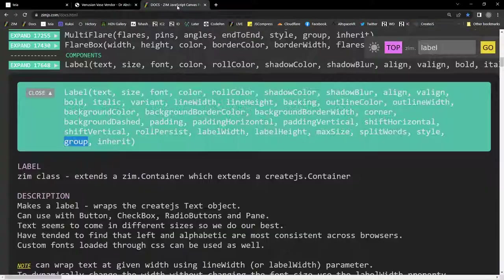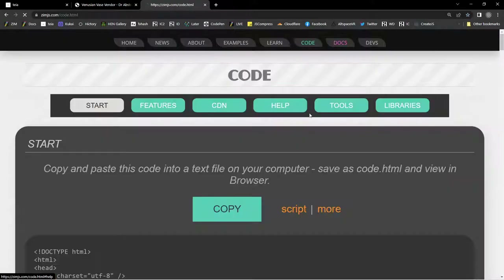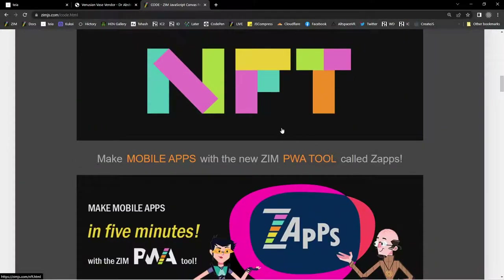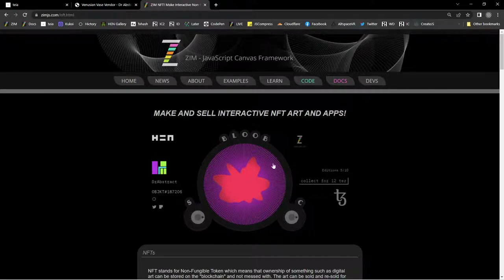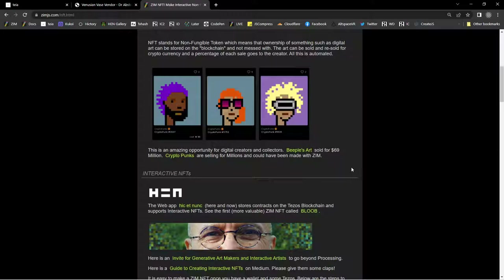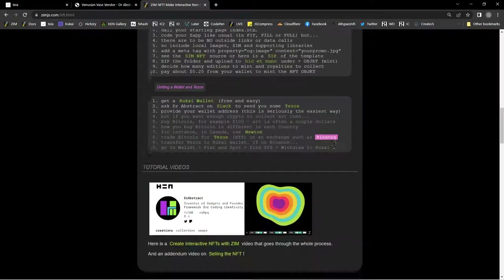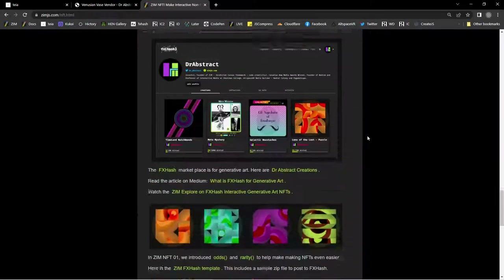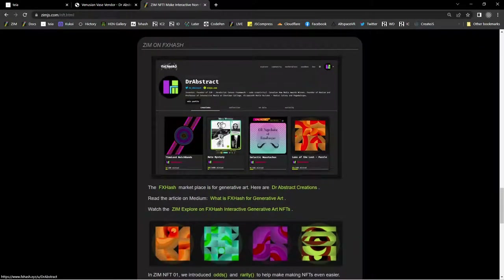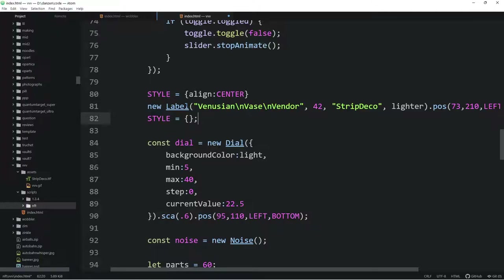On the ZIM site, under NFTs, there's an invite for generative art makers and interactive artists. It talks about what I've been discussing and shows lots of examples. It also has how you can make interactive NFTs, plus video tutorials for Tezos and FX Hash. Back to the code — all that discussion just from a font. We're using the font, making the dial, positioning and scaling the dial, making our noise equation, and then preparing a tile.